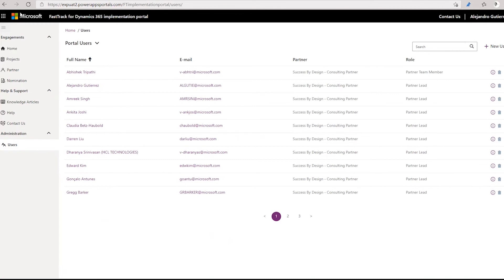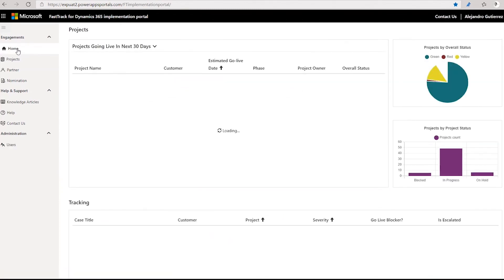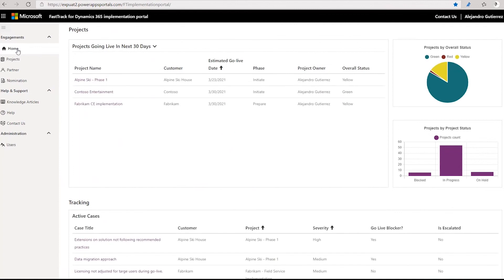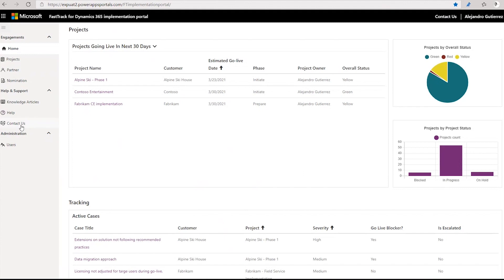This portal is being developed and created using the same technology that we prescribe for your own implementations using Power Portals. This is a great way to see how this type of technology can be used on your own projects. We are using the same Dynamics products to drive our engagement between you as a partner and FastTrack. Keep in mind that this portal will continue evolving with time, and we are going to introduce more and richer features and also get feedback from you to improve what we have available. We hope that you enjoyed this demonstration — feel free to contact us for any feedback, comments, or issues you could have accessing the portal. Thank you.